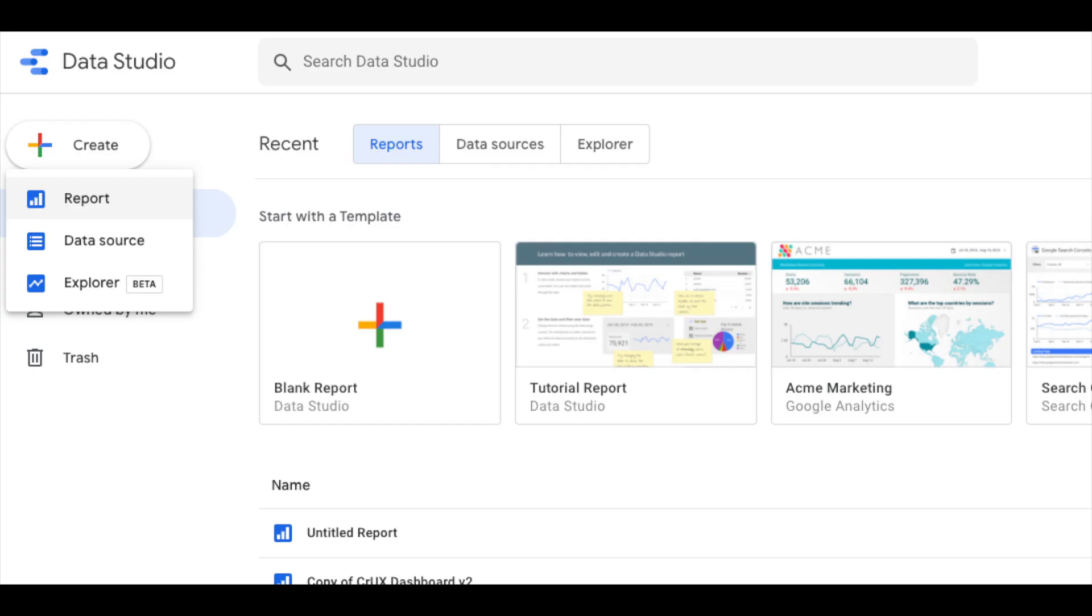It's easy to track important user experience data on your own by creating your own Chrome UX data dashboard to monitor and see month over month how your site's Core Web Vitals are performing. This can be done through Google's Free Data Studio.